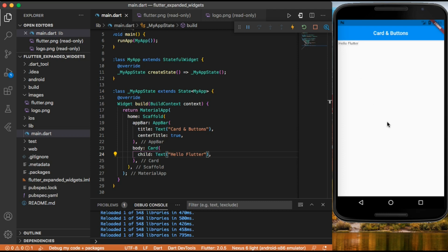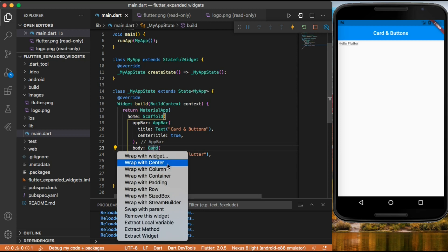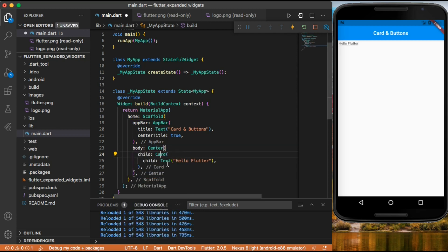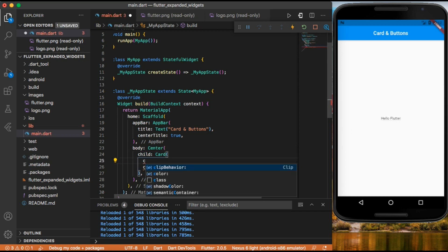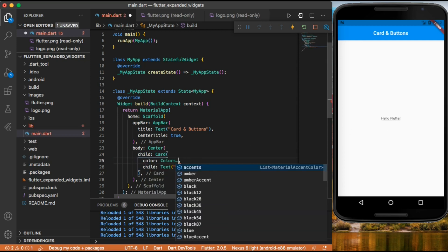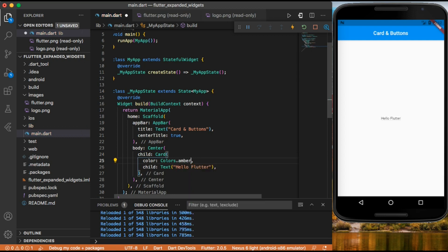Now we have our card at the top left corner of our app. To bring it to the center, we wrap our card widget with the center widget. Now our card came to the center. Let's give a color to our card using colors — you can put any number color.